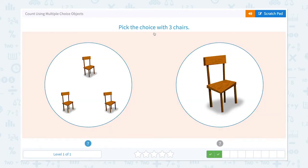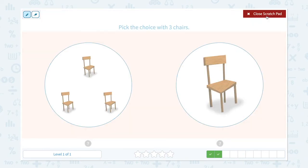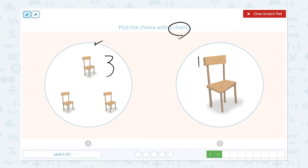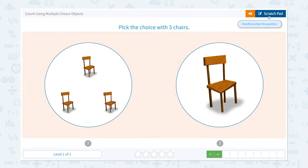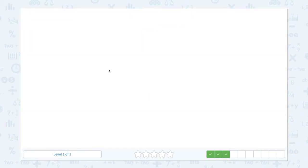Pick the choice with three chairs. One, two, three — I see three chairs. I see only one chair, so this is the right answer. Awesome!